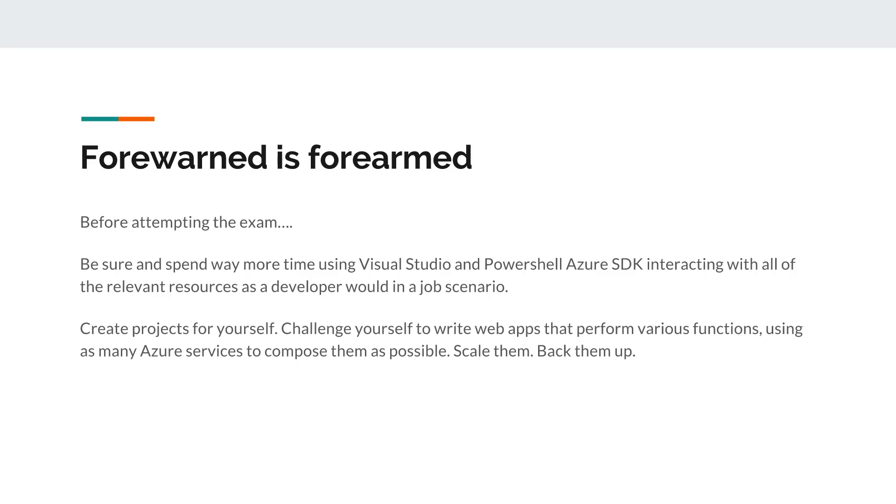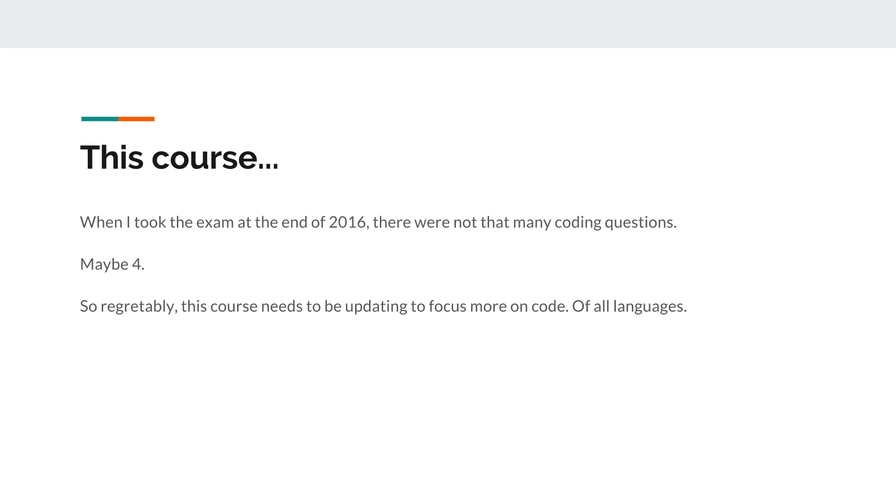Basically, I have to apologize because when this course was created at the end of 2016 into 2017, the exam was quite different for me. There was maybe four questions. I think there was about two questions that were coding related and two of them that you could sort of say were highly technical but not necessarily coding.